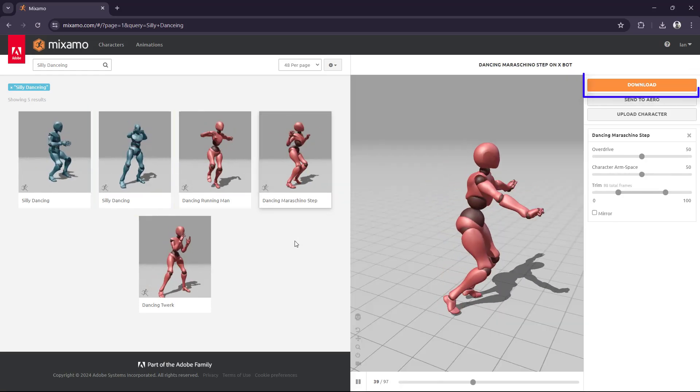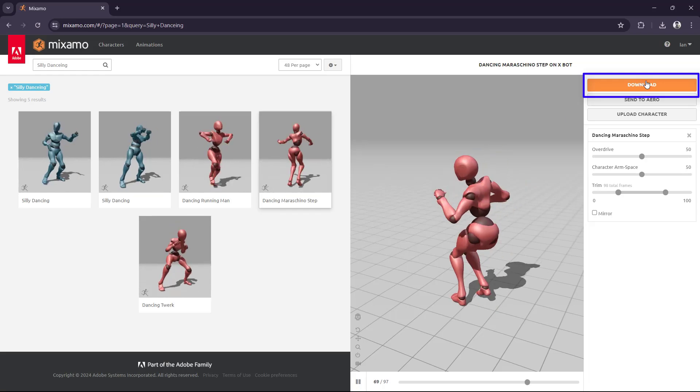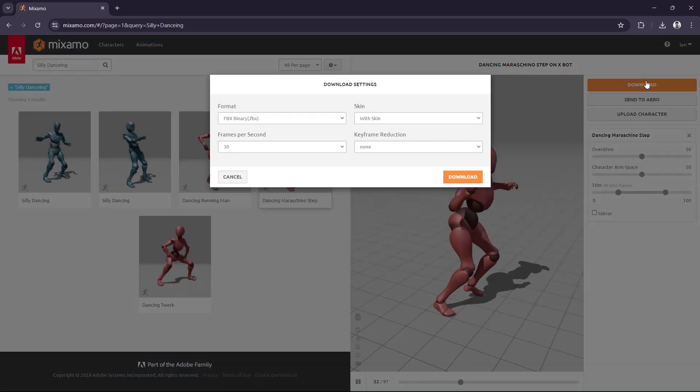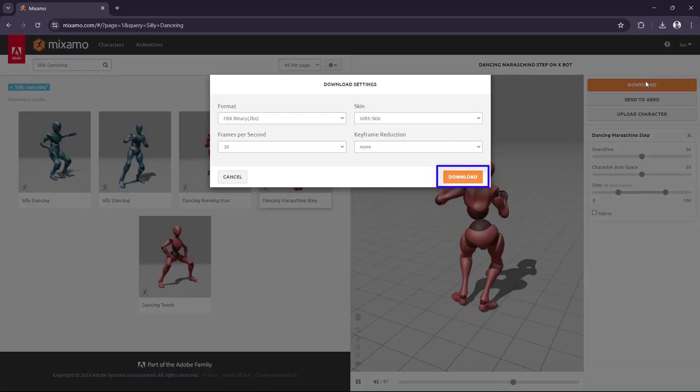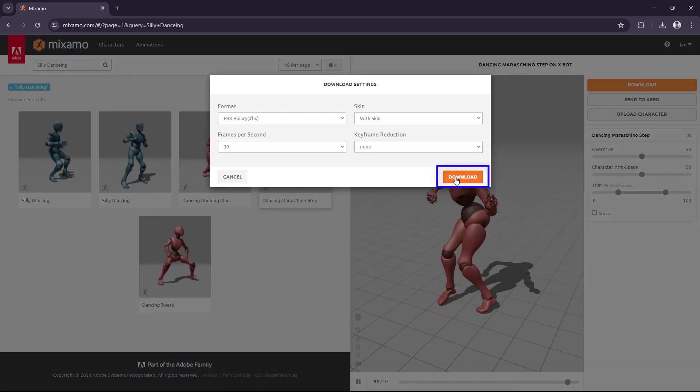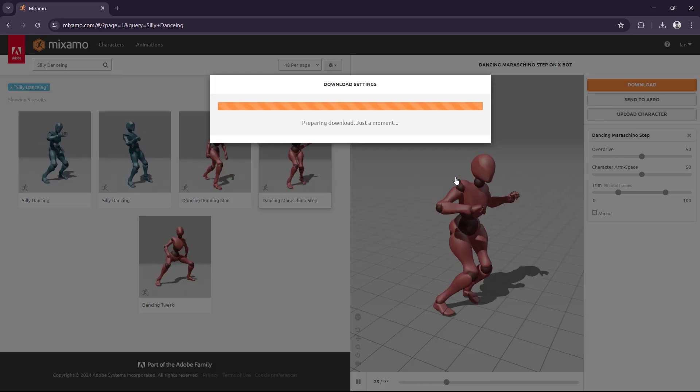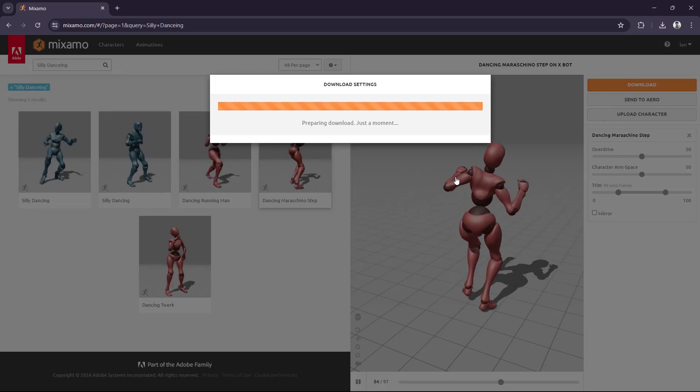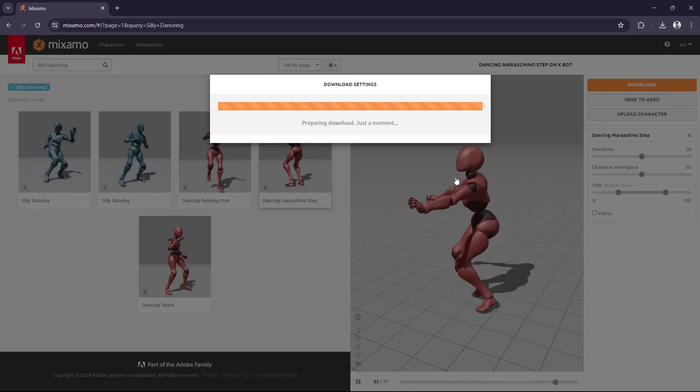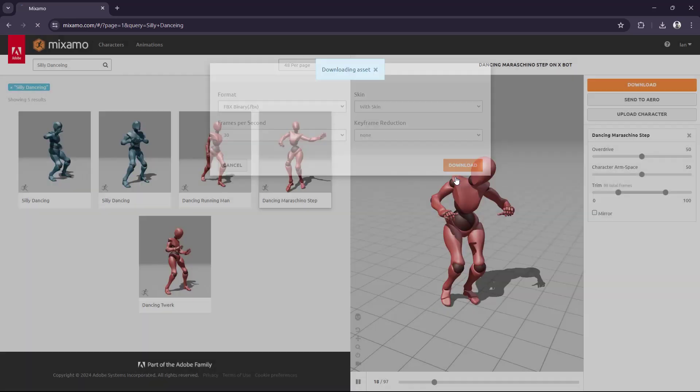Next, come up here to the top right where it says Download. We're just going to leave everything as is, so just click the Download button again. Once this is downloaded, we're going to drag it into UEFN.